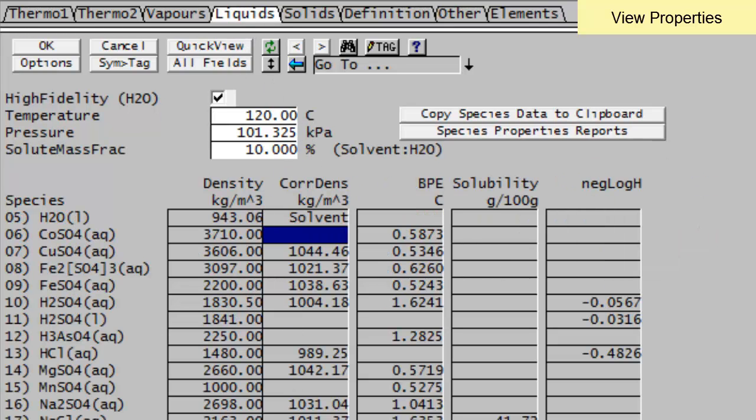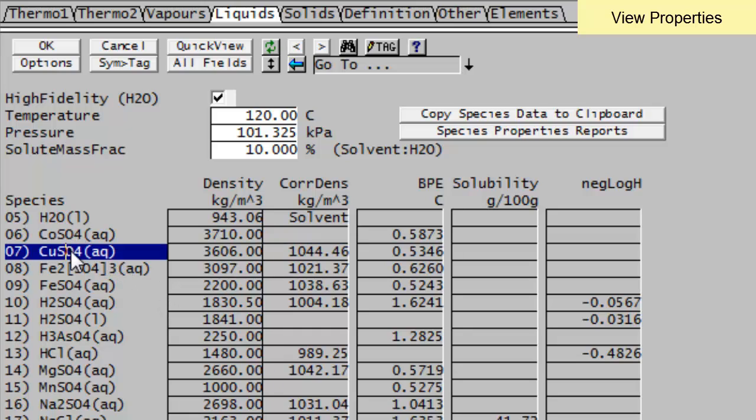The liquids will give me the liquid properties, including if you have any density correction, boiling point elevation, solubility values. So for instance, if we have a look here at our copper sulfate, we're at 120 degrees at the moment. And you can see the boiling point elevation is 0.5346.